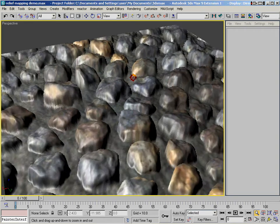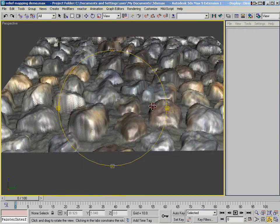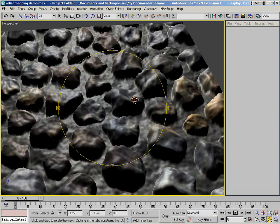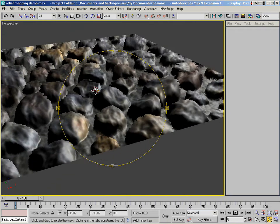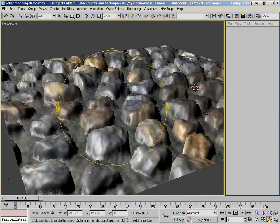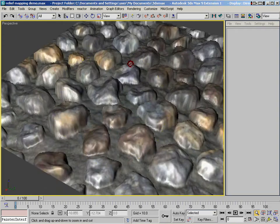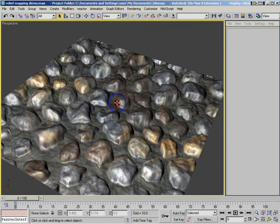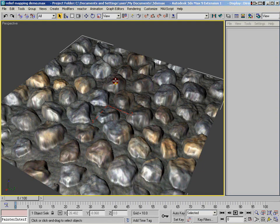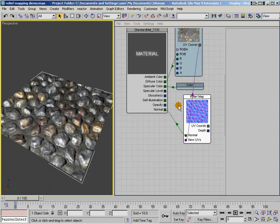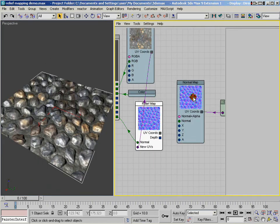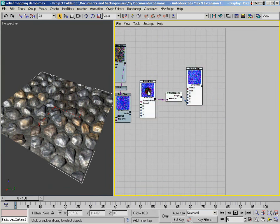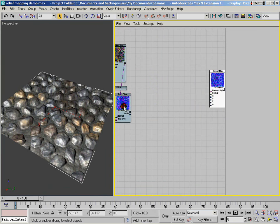So relief mapping is a really, really powerful new feature in ShaderFX version 1.5 when you want to add a lot of really convincing surface detail without actually adding any additional polygons. Now, there are some really nice settings with relief mapping that I like to take a look at here really quick.